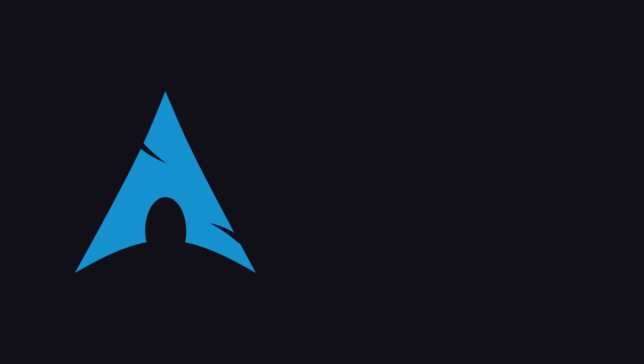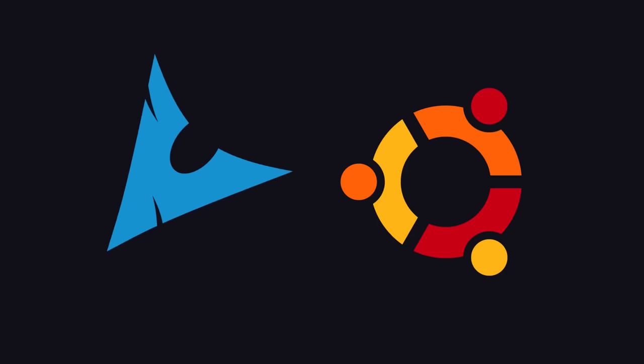Arch has a few big advantages over something like Ubuntu. Arch is a rolling release distro, that means you get access to all of the latest versions of software.